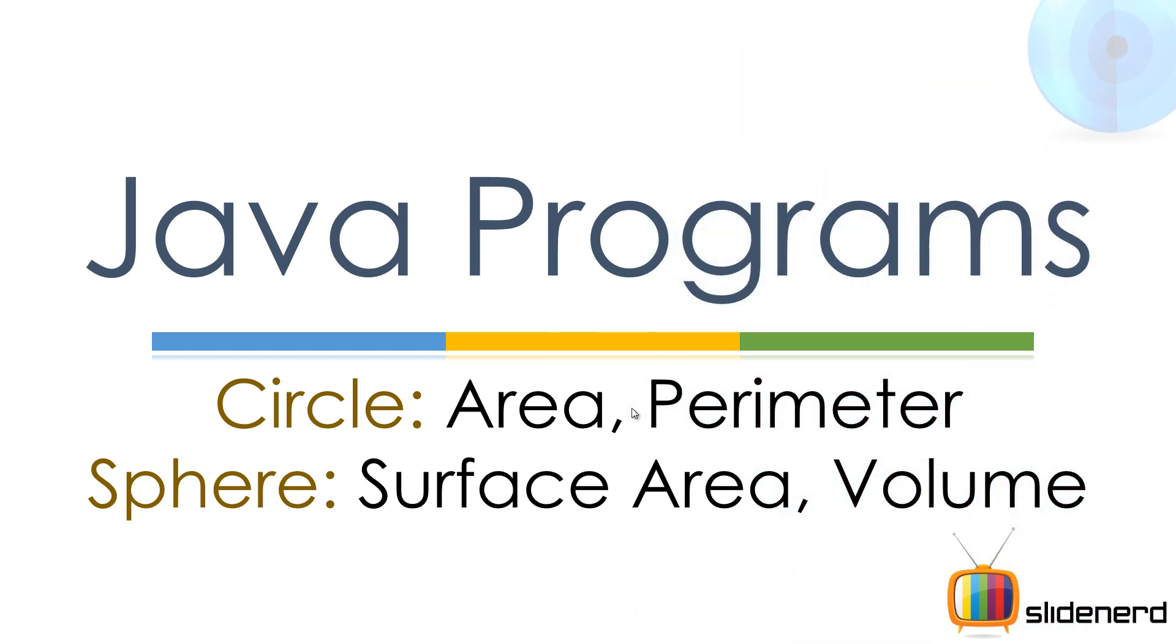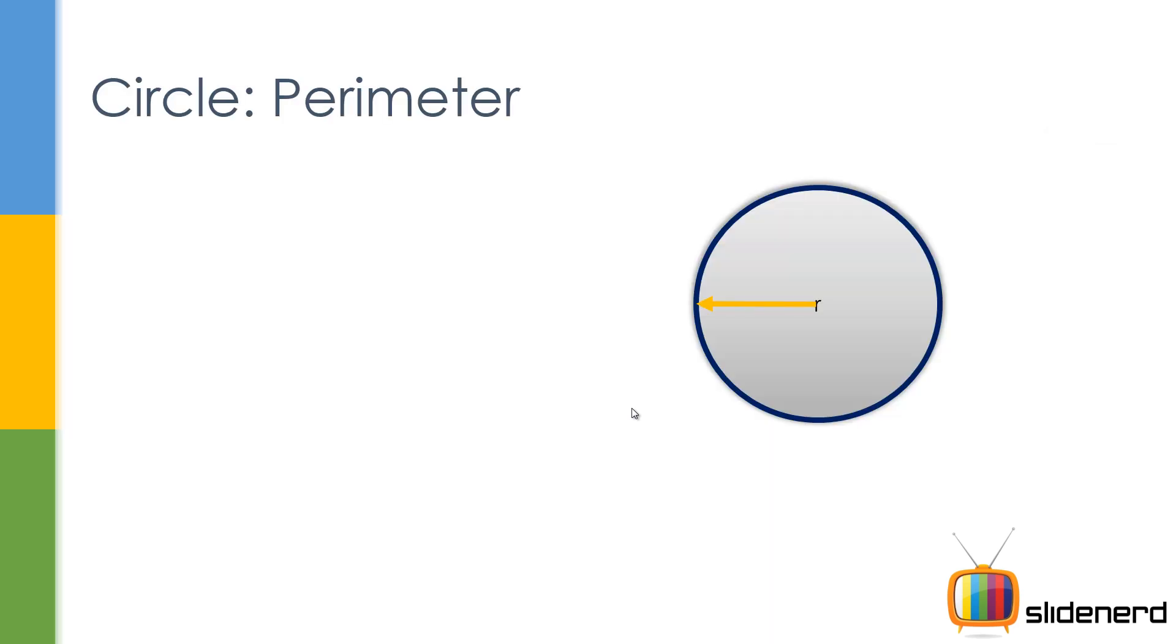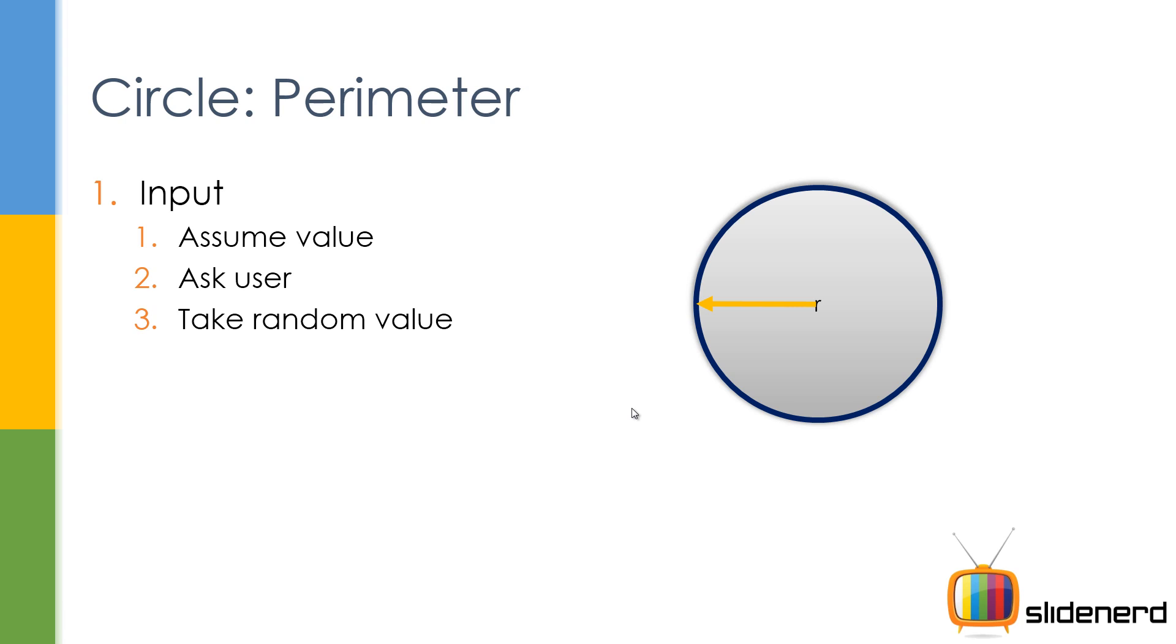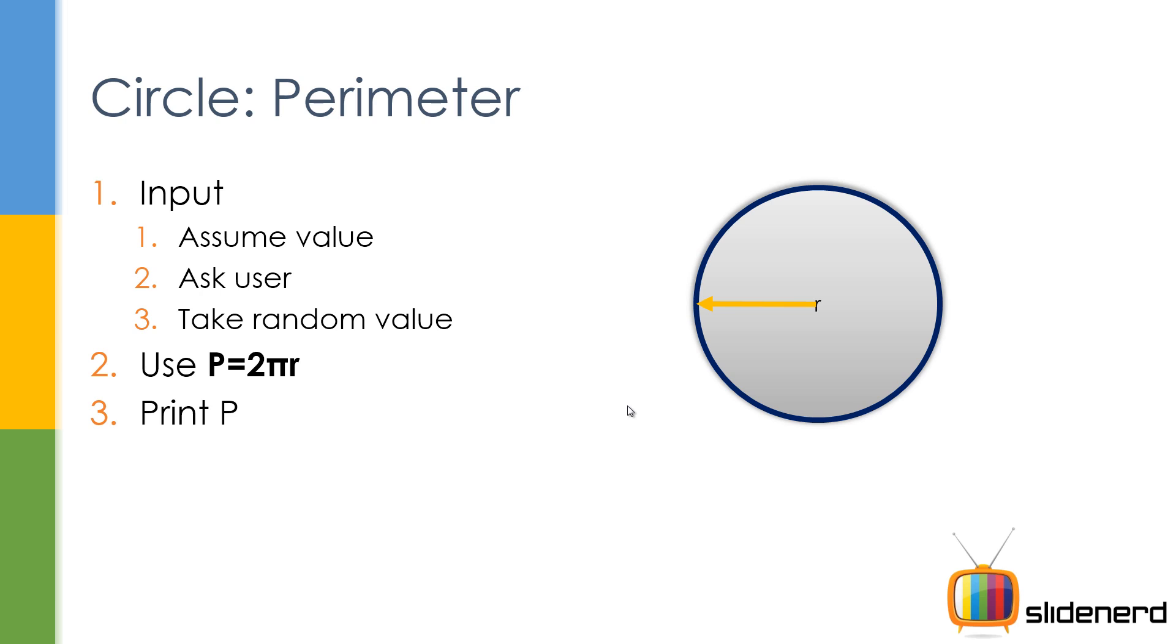It's a pretty simple program, probably the starter kind of stuff. So first we need the input for the perimeter. You can ask the user, you can assume a value or you take a random value. So what I am going to do is to keep things simple, I will assume a value. Next we will use the formula P is 2πr which is 2π times the radius and we will display this value to the user. This is all we are going to do in the first program.